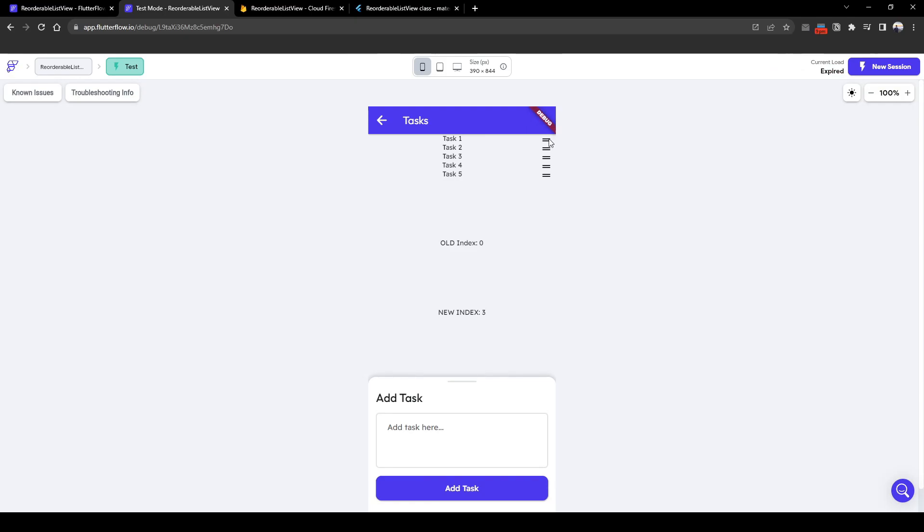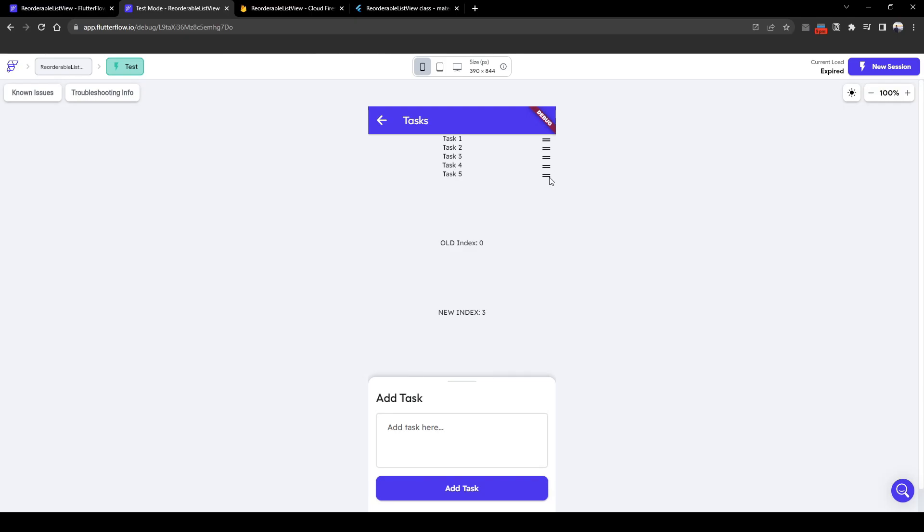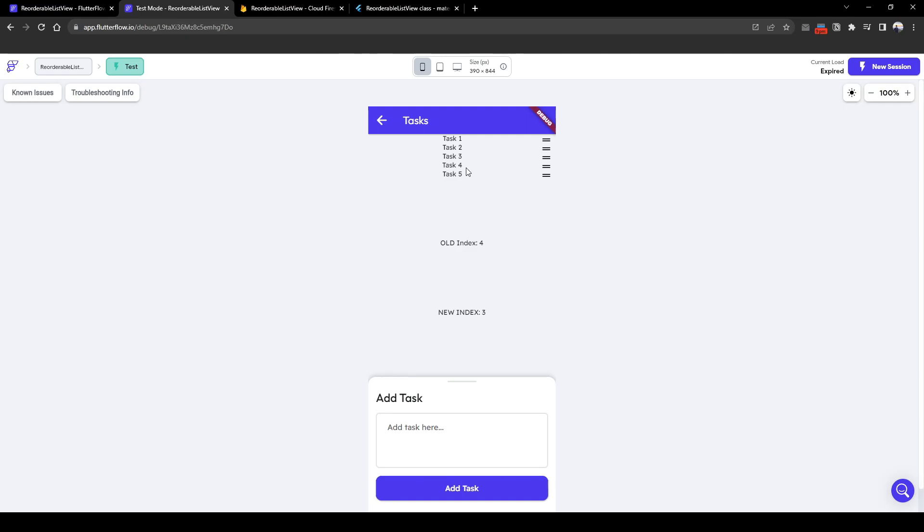And what you can see here is that the old index of task one is index zero but the new index is three, which is incorrect because this should have been an index of two because it's the third value. And when you drag five back to be before four, you can see here the old index is four which is right, but the new index is three which is zero, one, two, three which is the right amount. So it's different depending on whether you're dragging the current task to be after or before the existing position.